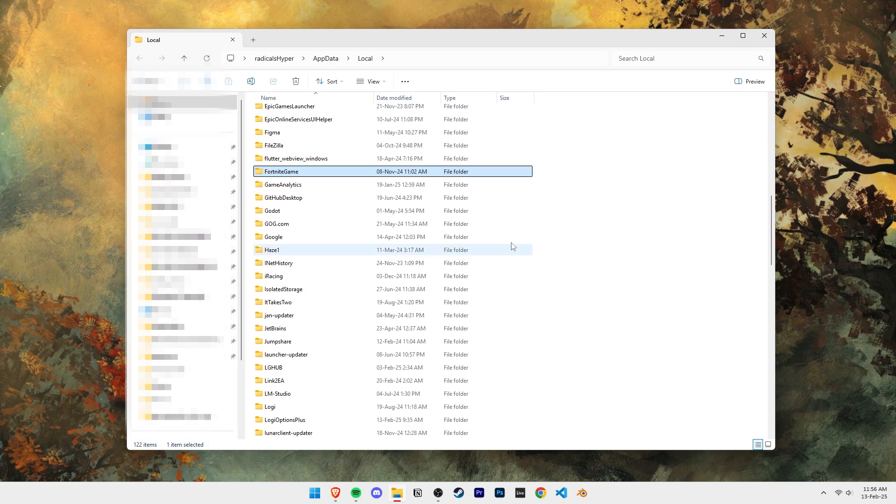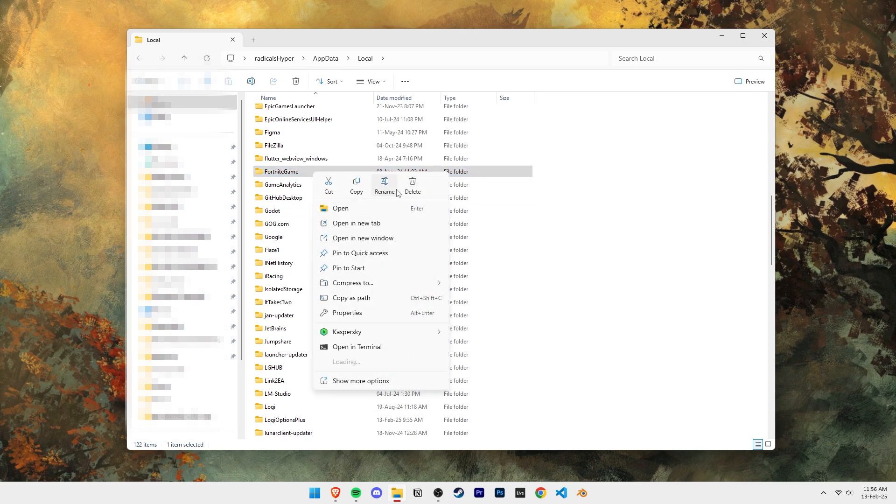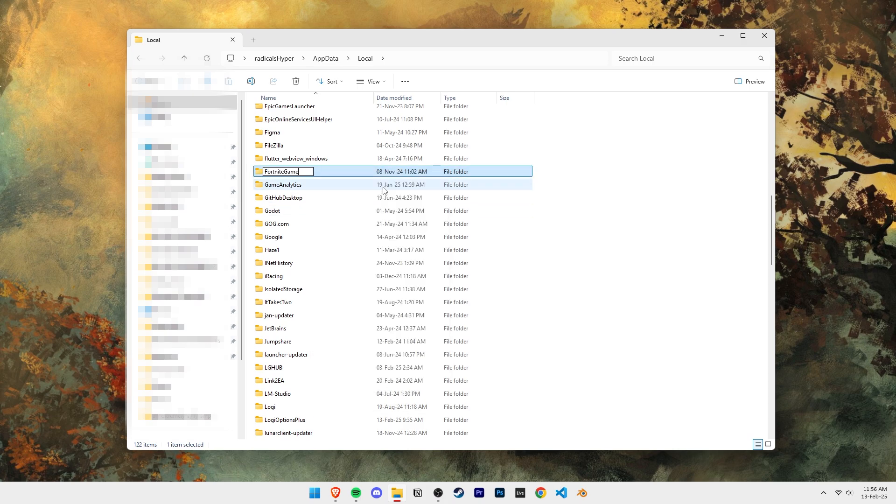Although this doesn't break the game at all, if you don't want to risk anything, you can just rename the folder to something else.